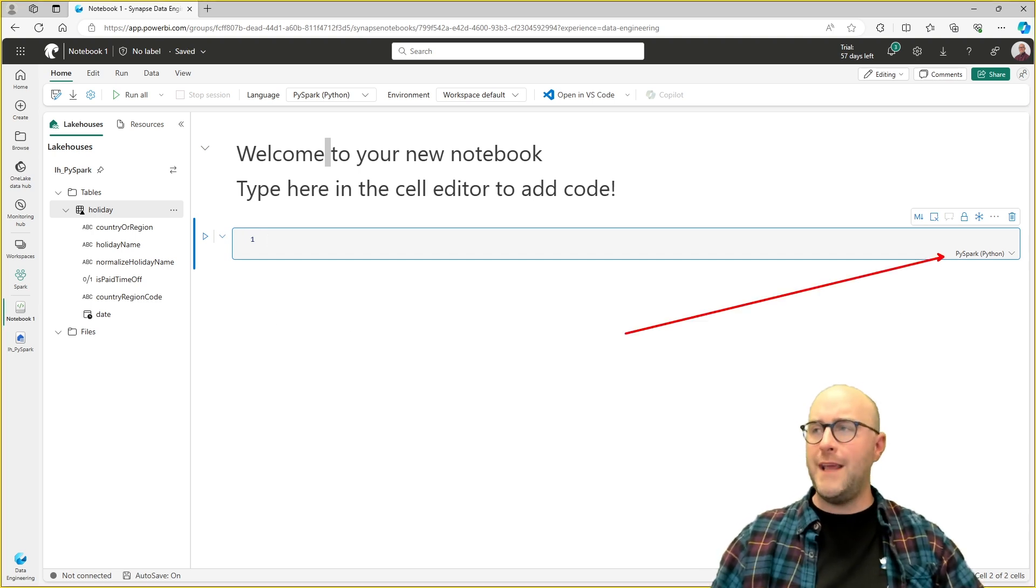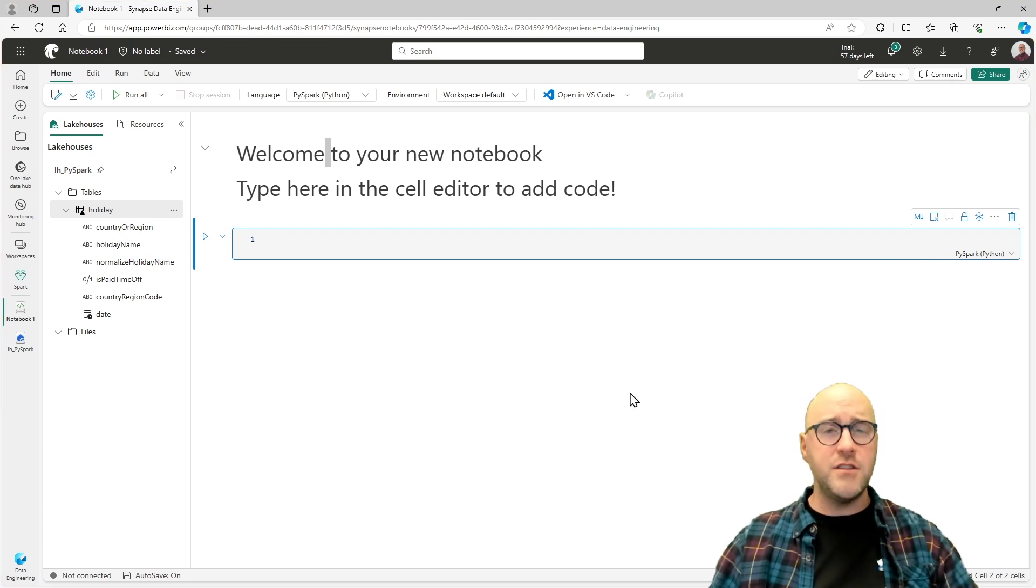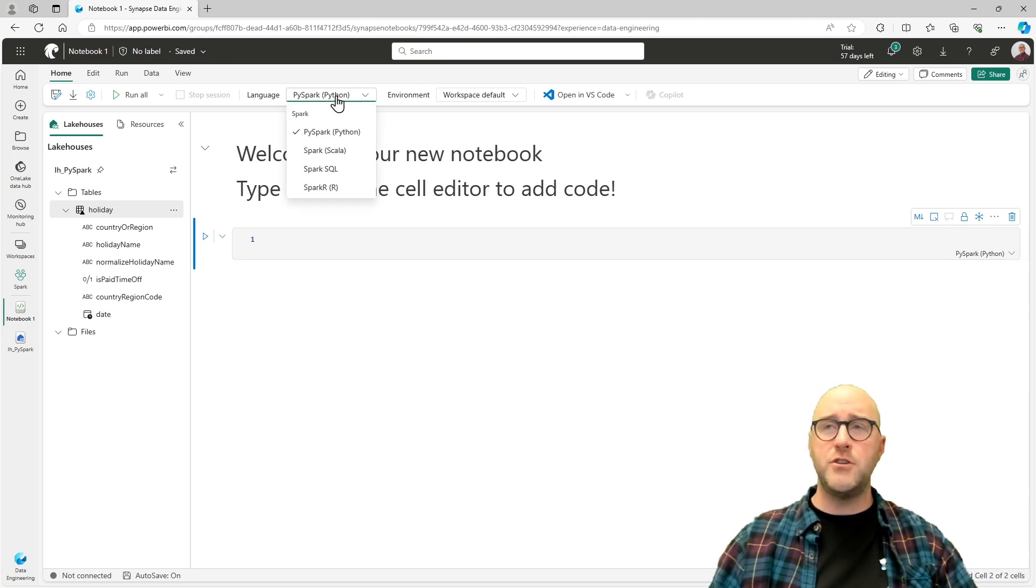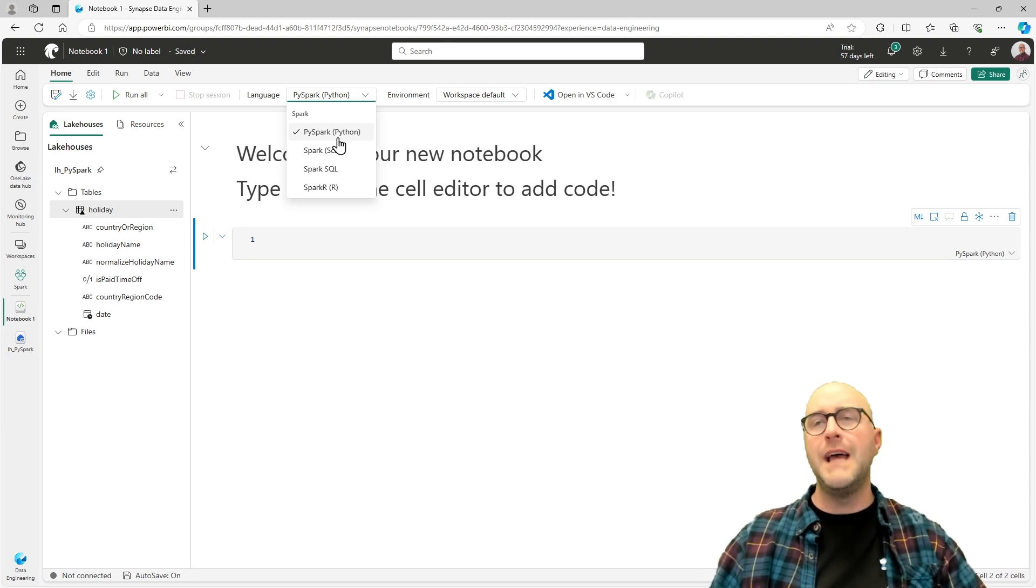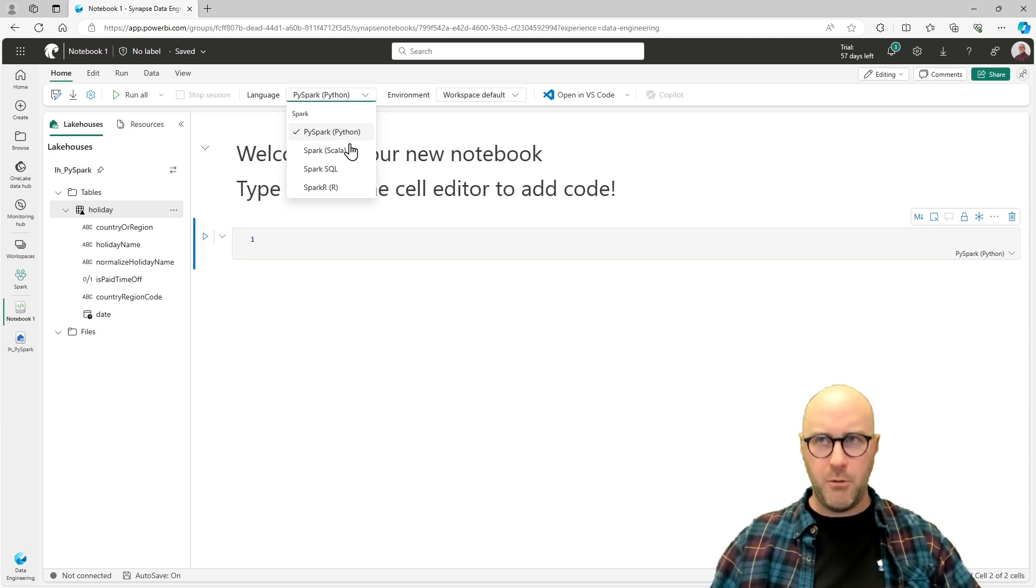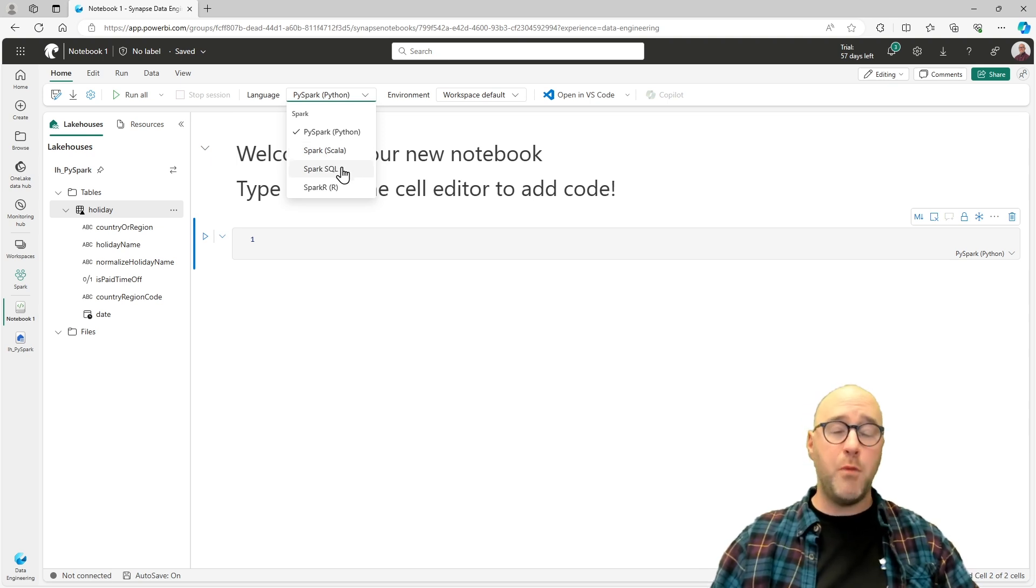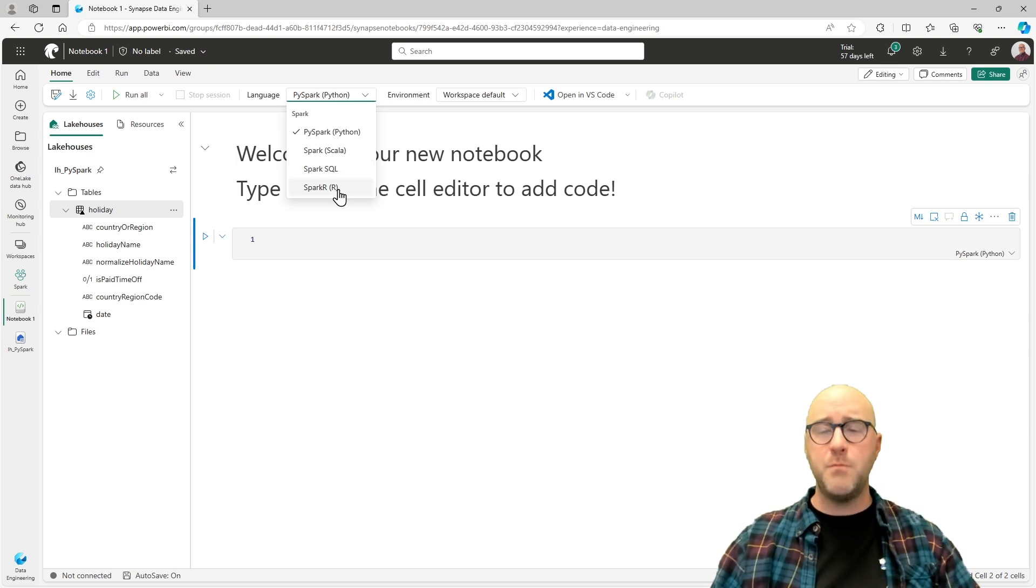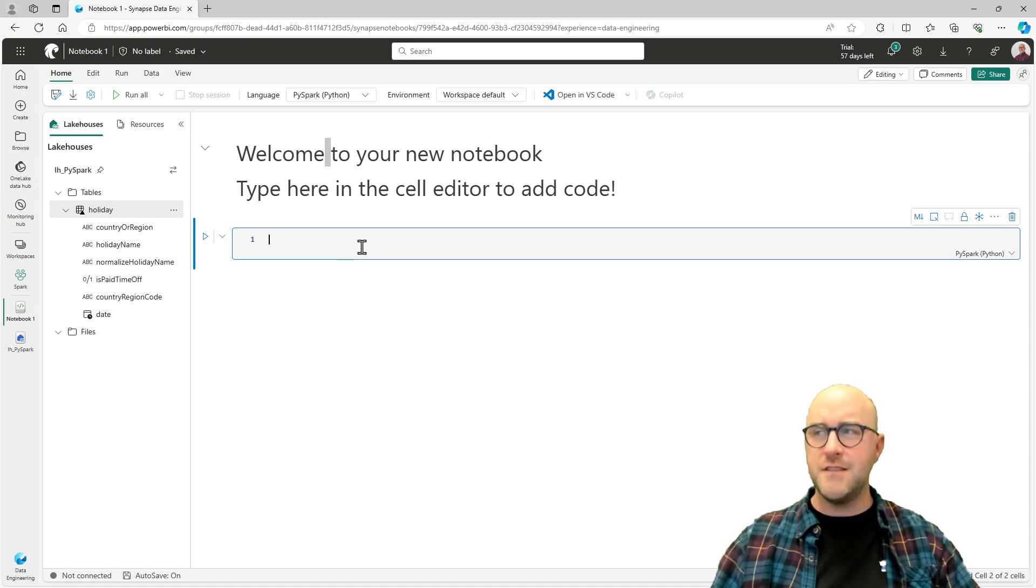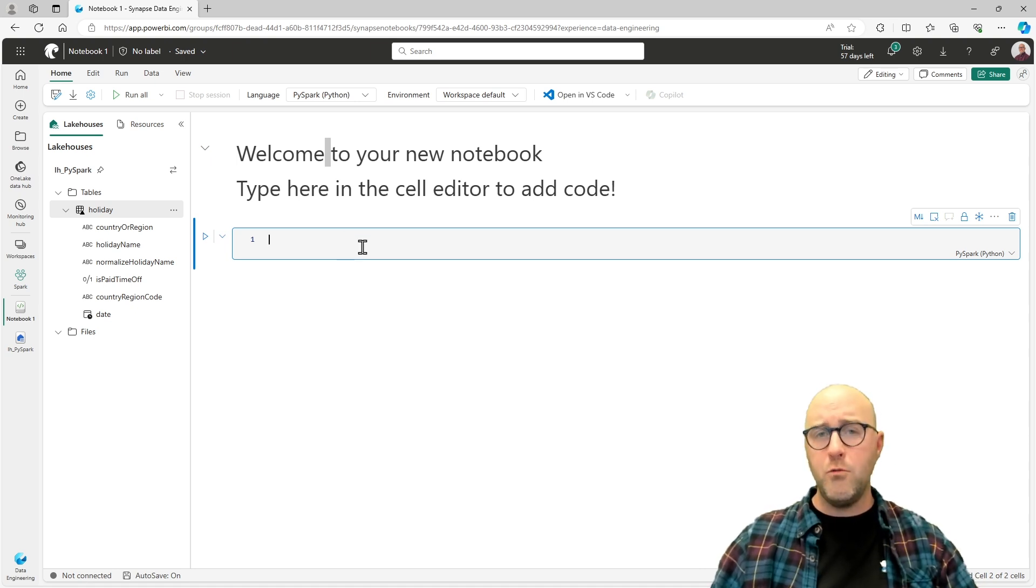You'll notice on the right-hand side that this is currently a code cell configured to receive PySpark. You can change the language, the default language of your notebook, by going up to the language icon underneath the home ribbon. The languages you have available to you in any Fabric notebook are PySpark, which is Python for Spark, Scala, which is the native language of Spark, Spark SQL, which is different than traditional T-SQL used for SQL Server, and Spark R, which would be R for Spark. This video series is going to revolve around PySpark, but we might go back and forth on working with some of the other languages as necessary.